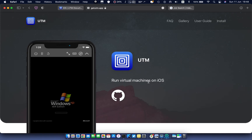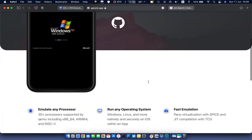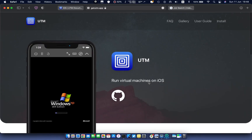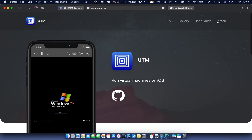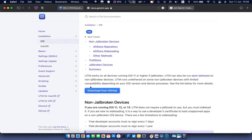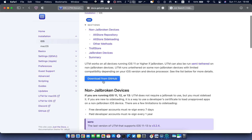Hello viewers, welcome to my channel. In today's video I will show you how you can install and run Windows operating system on any iPhone or iPad. No need to jailbreak, it's totally free. Just follow the steps carefully. Before we get started, please hit subscribe to my channel for more tips, tutorials and solutions.